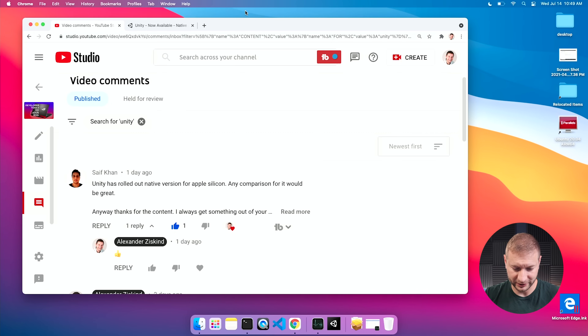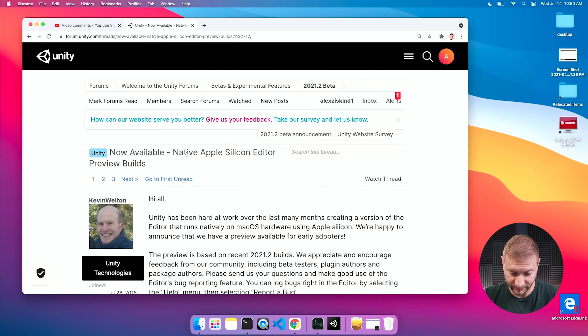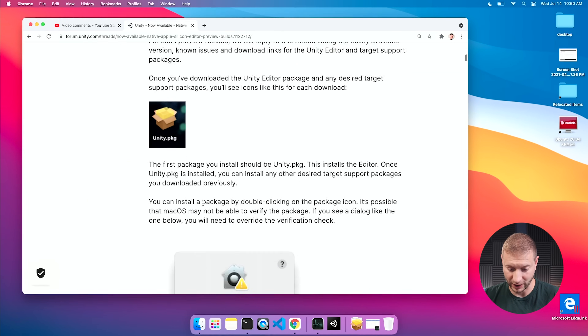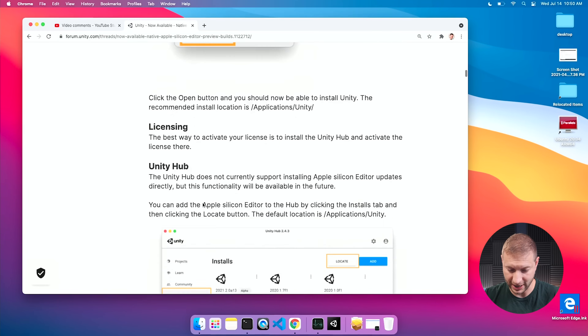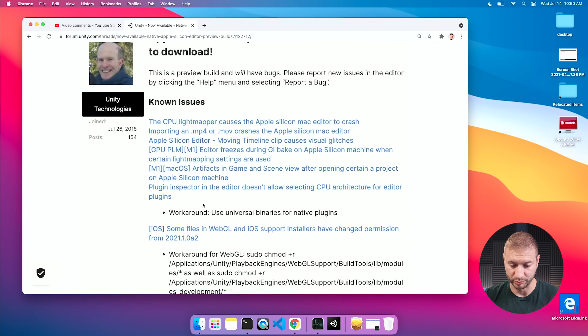Hey everybody, guess what? Unity is now supported on Apple Silicon. Well, it's an alpha. According to one of the commenters here, Saif Khan, he says that Unity rolled out a native version for Apple Silicon and he wants me to do a comparison. I googled around and I found this post from Unity by Kevin Welton. He describes that yes, they do have an alpha build and the Unity Silicon editor is in preview.